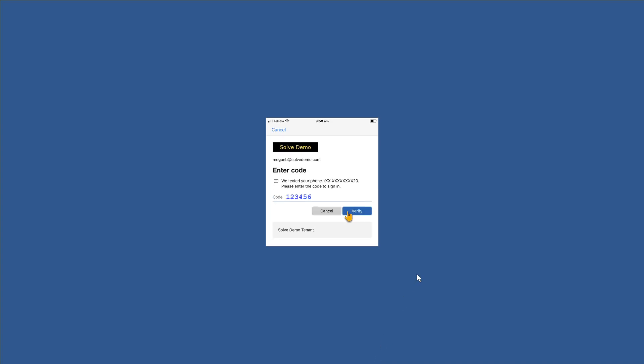Now this is where the system will want to verify that Megan is actually the right person to be signing in with this account. So here she's received a text to her phone number. That phone number would have been set up by the IT for the organization as being an authentication method for Megan.